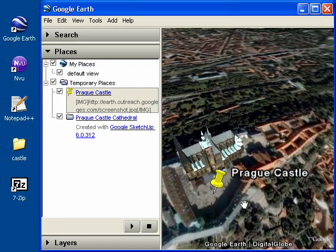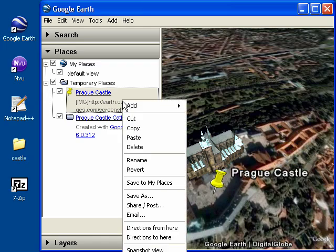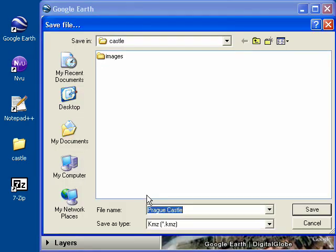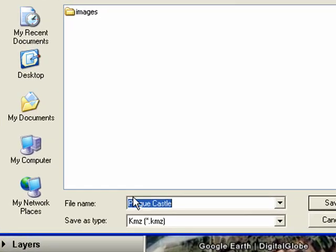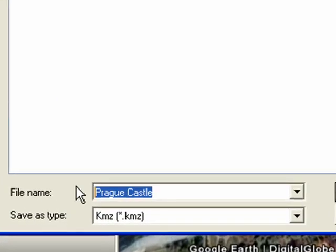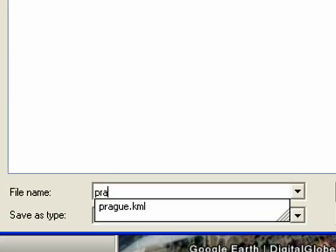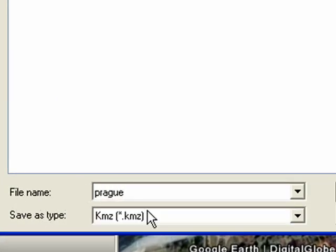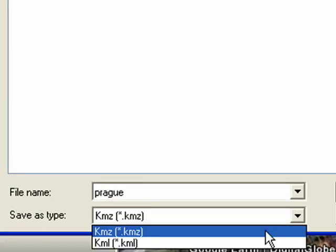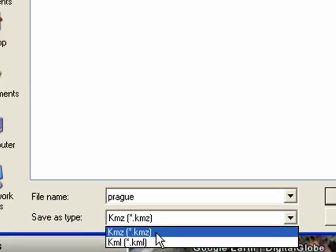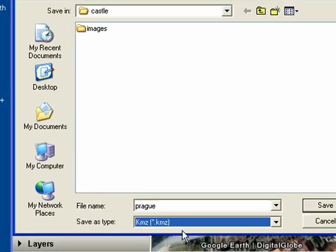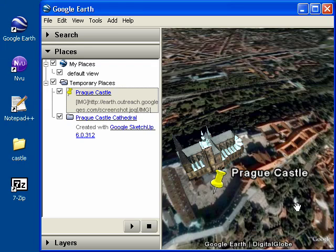We want to save it one more time, this time as a KMZ file. So again, right-click and choose Save As. This time call it prague.kmz and make sure you choose Save As Type KMZ. Then click Save.